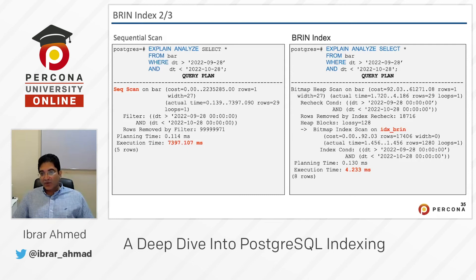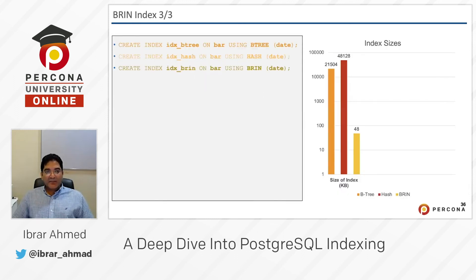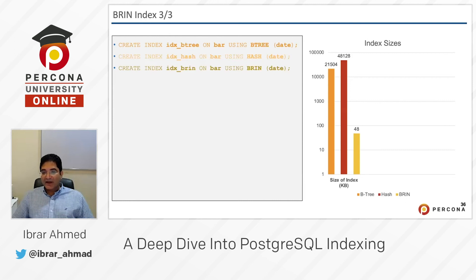But on the right side, we have a BRIN index. We have an incremental dates concept in our bar table, that's why we can use the BRIN index. We created that index and it has been used. Here is the beauty: I have created three indexes on the same table and the same column — date. B-tree, hash, and BRIN. The B-tree took 21 MB, hash took 48 MB, and the BRIN index only 48 KB.